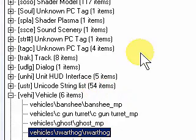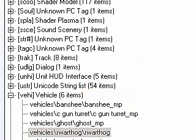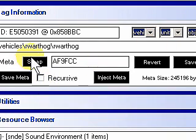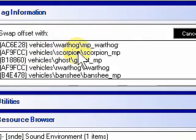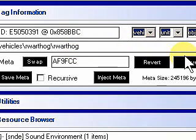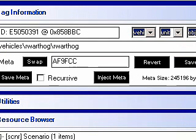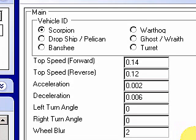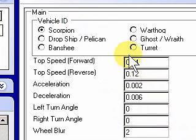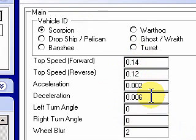You'll notice at the top up here some things have changed — we have a new button called Swap. We're going to go ahead and select Swap, then select the Scorpion, and now we want to save that. We have just swapped our Warthog for a Scorpion tank. Over on this side you're going to find some more information concerning the Scorpion or whatever vehicle you've selected, and we can change some things like the speed, acceleration, deacceleration, and wheel blur.